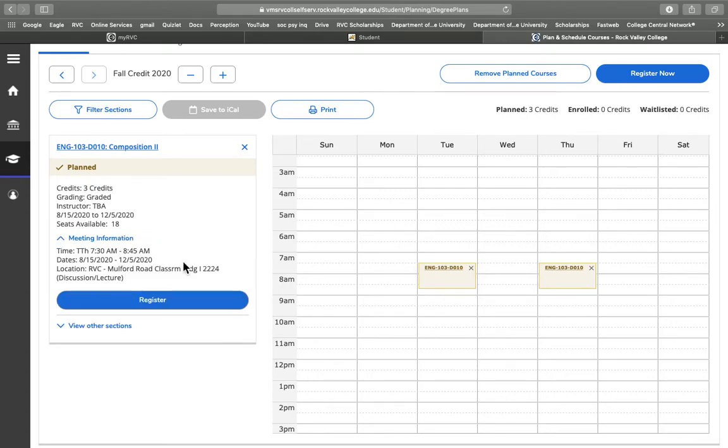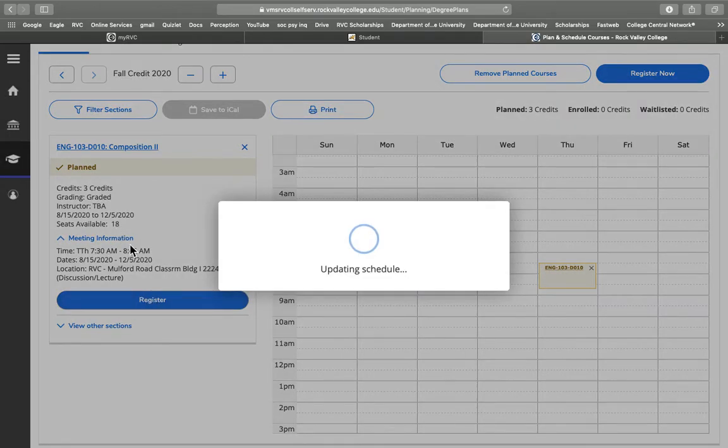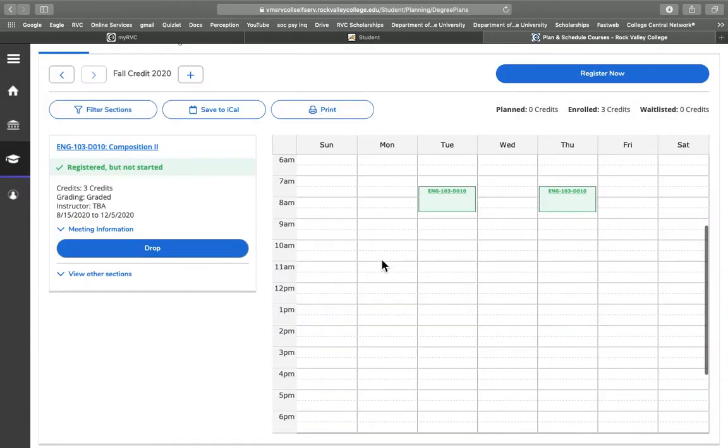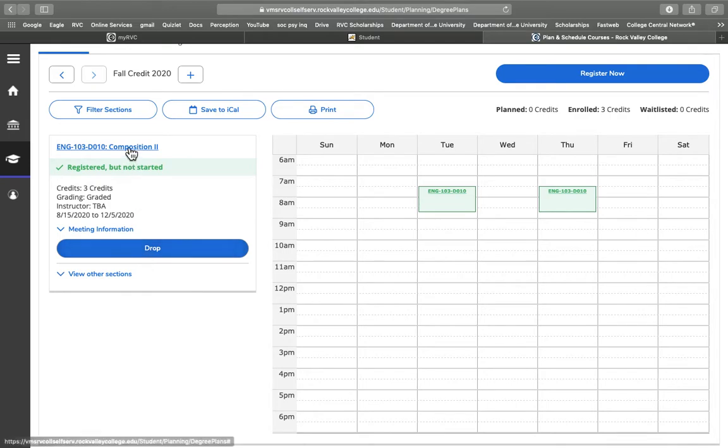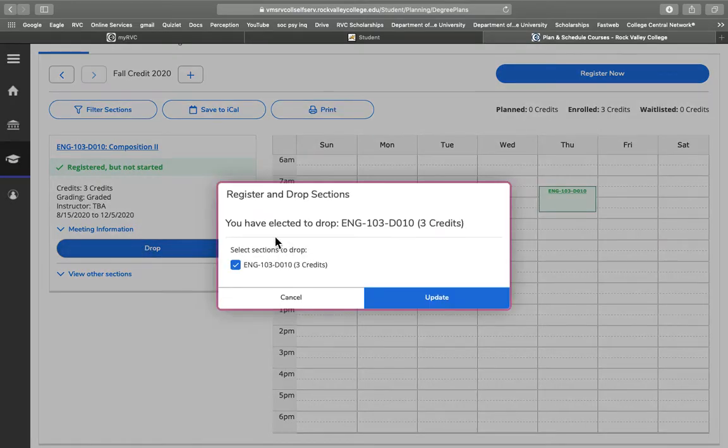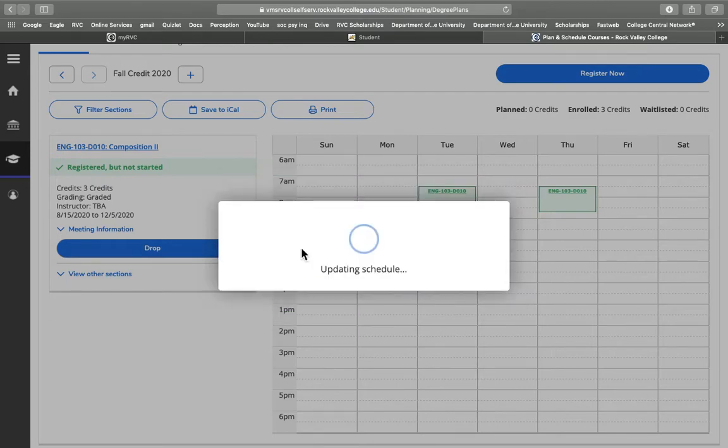You can also see the information about meeting, so we can register for the course just in this way. Now I am registered for English 103 for fall of 2020, but I don't actually want to do that, so say I changed my mind, I want to drop it, we can do that.